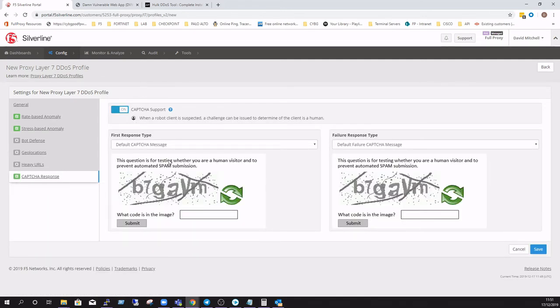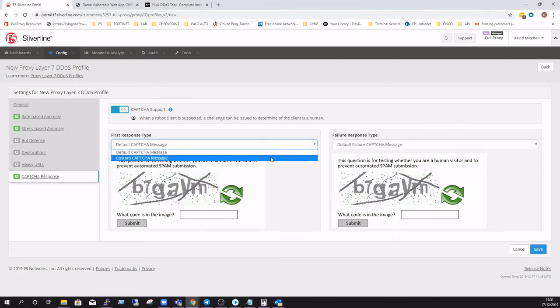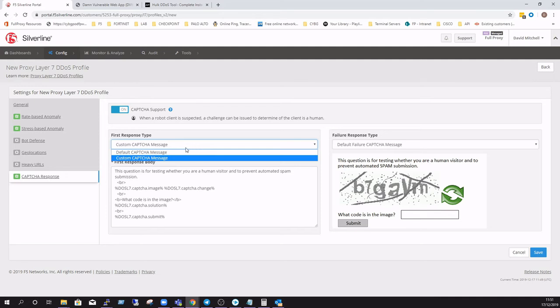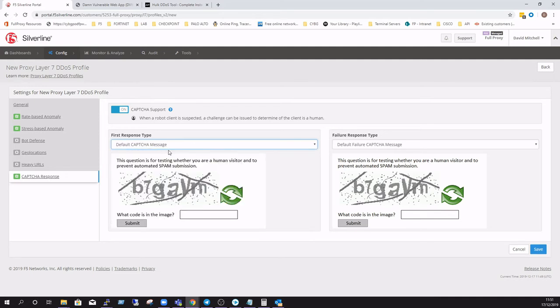Lastly, if you want to utilize CAPTCHA for any of the bot detection mechanisms within the rate-based or stress-based anomaly detection, this would need to be enabled ahead of time.